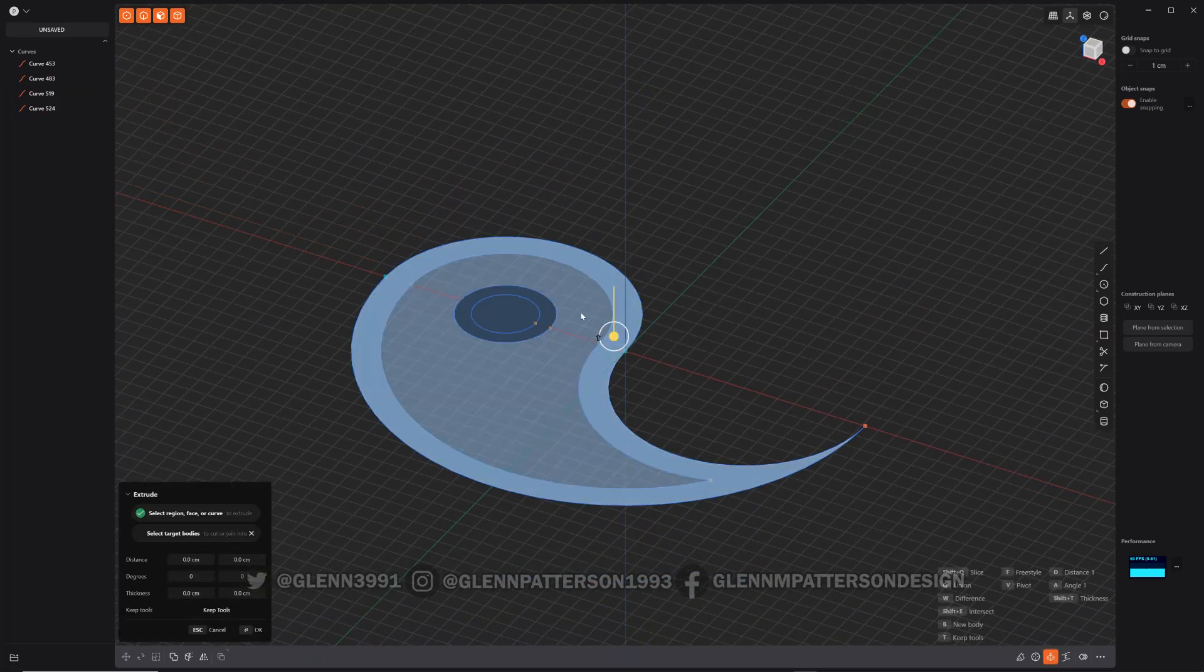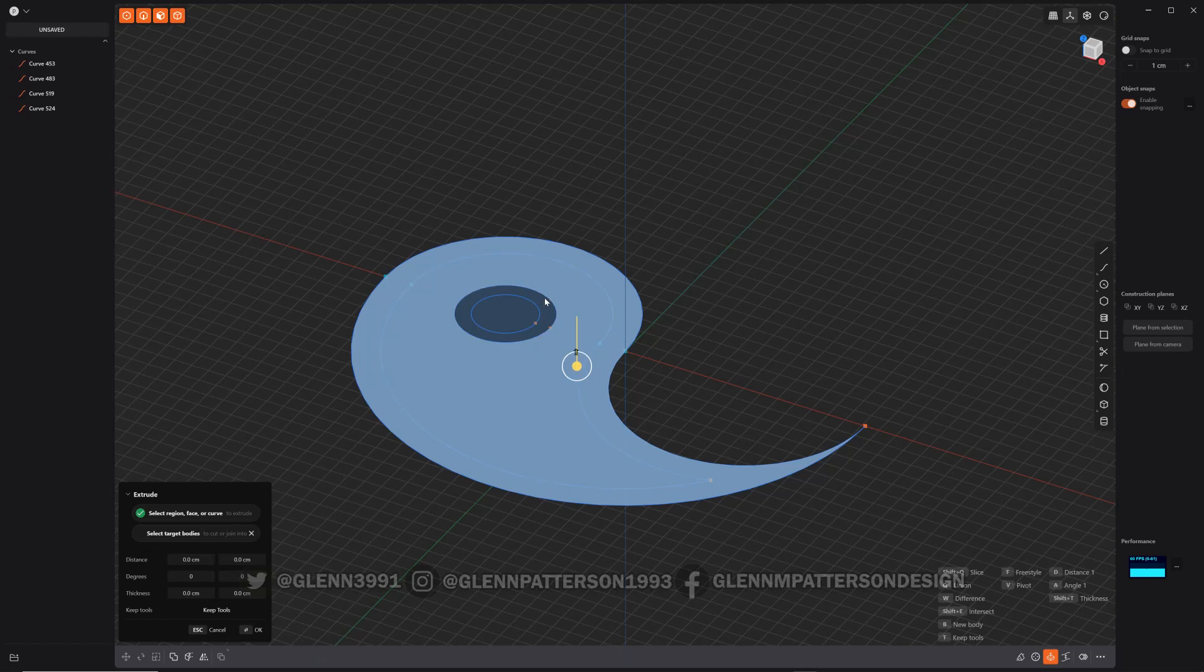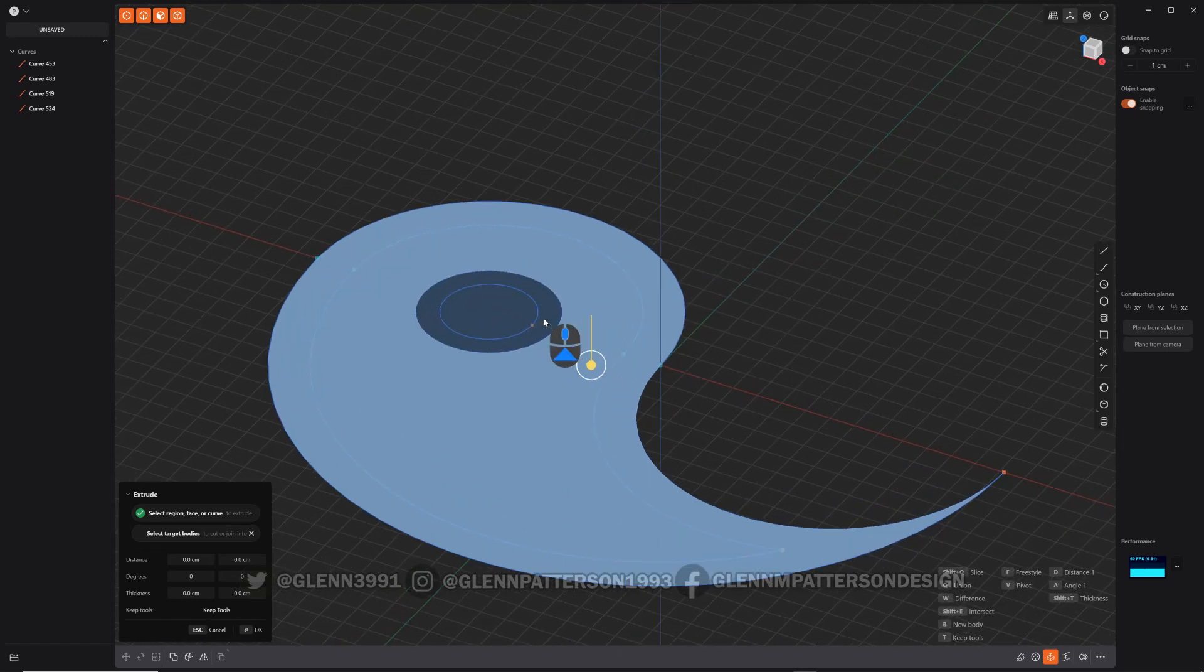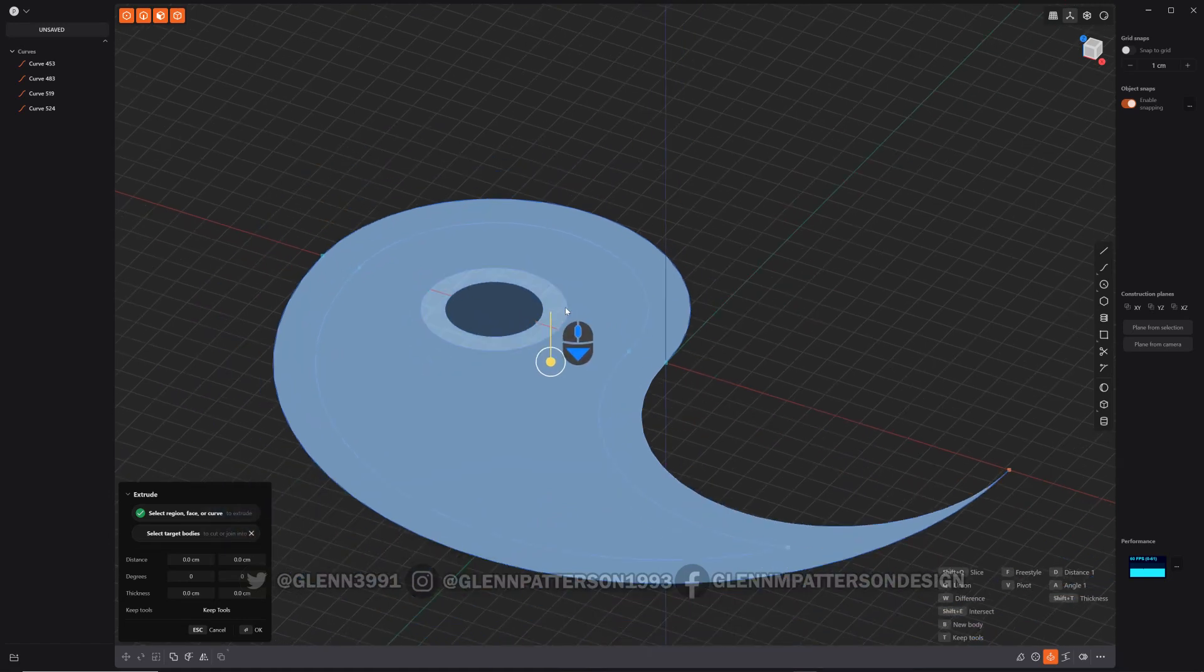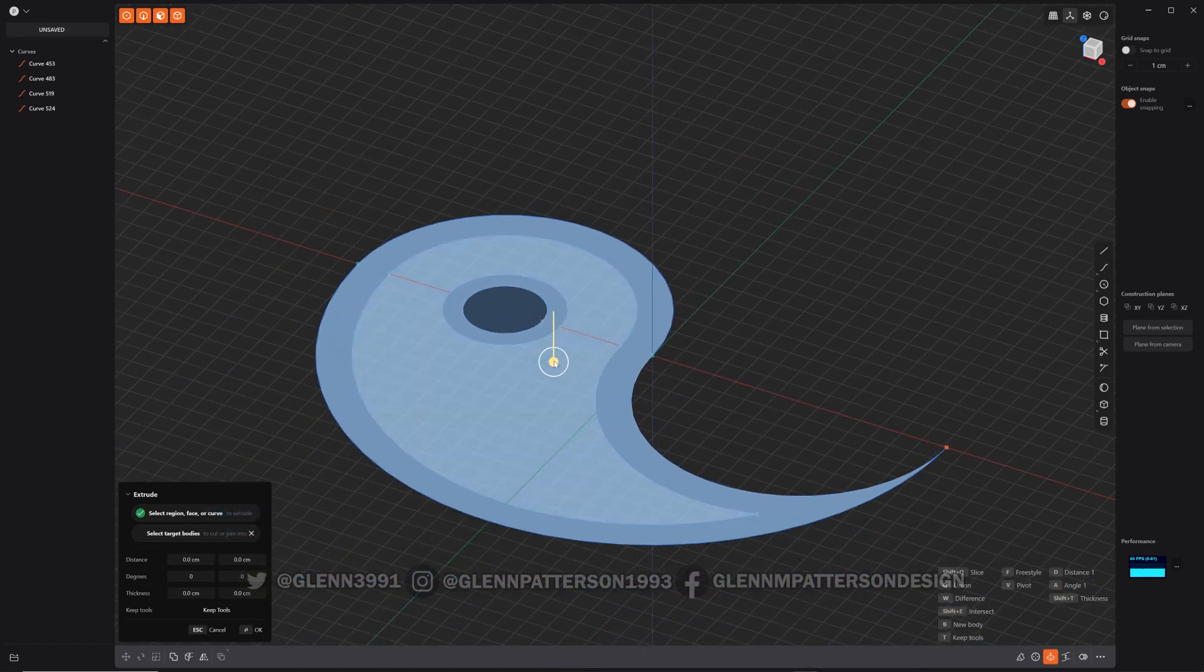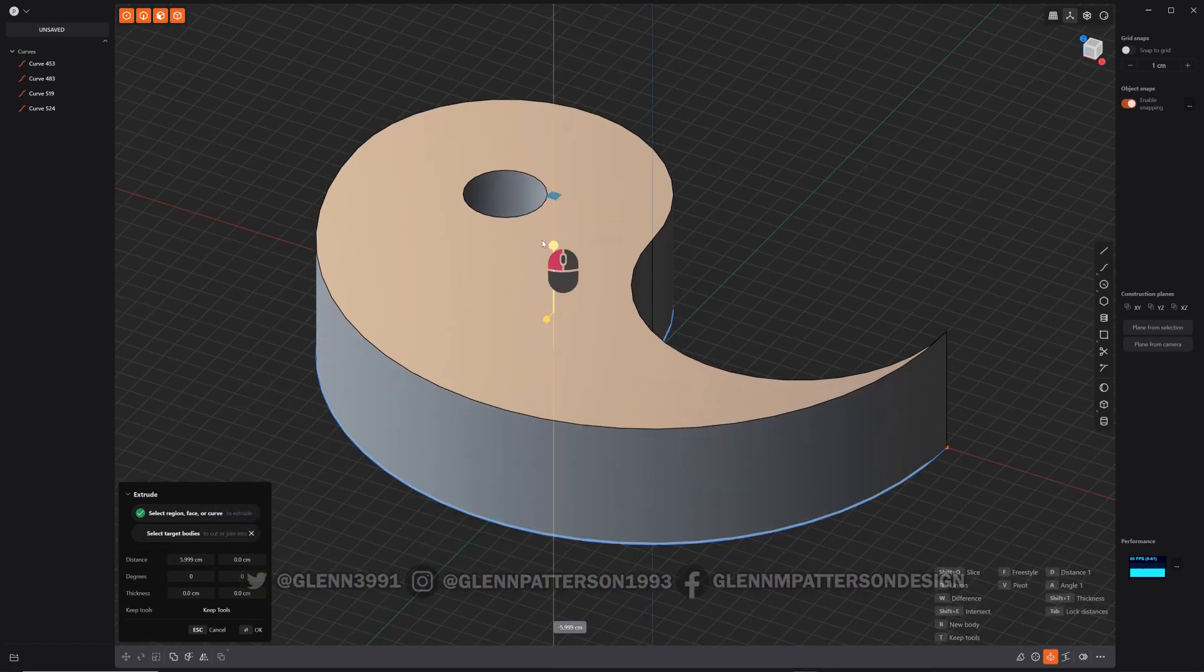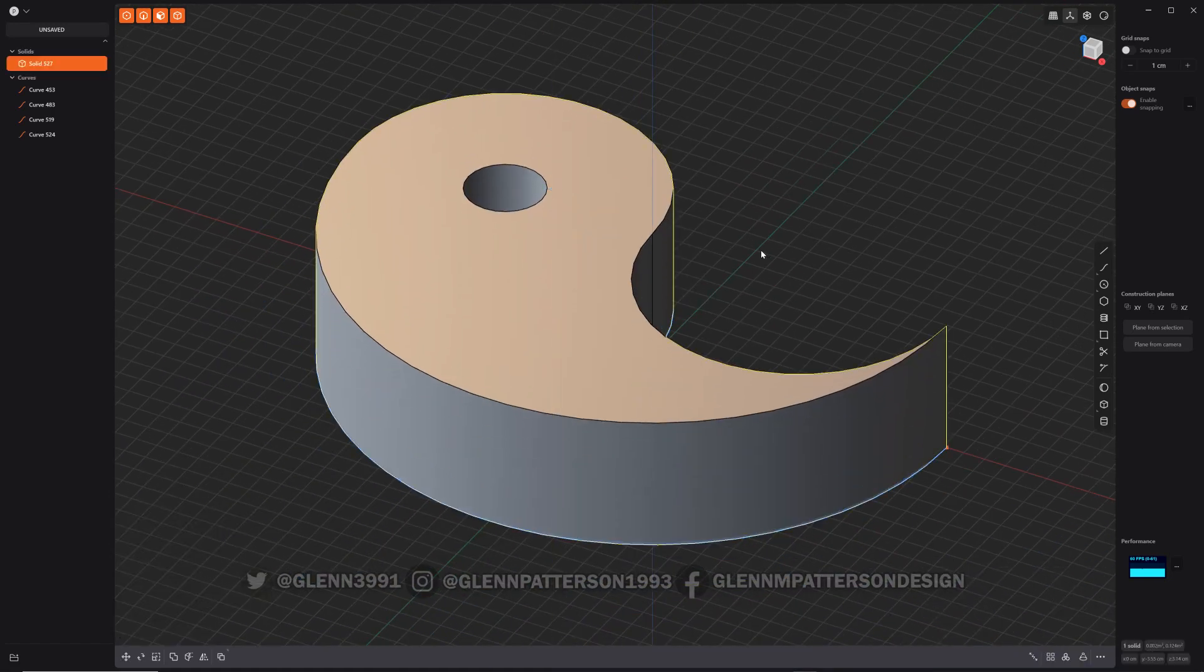Let's select our regions we want. This one's a little touchy to get. There we go. Extrude them up. Perfect.